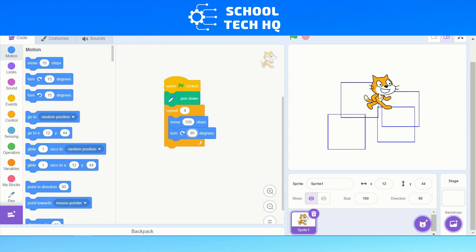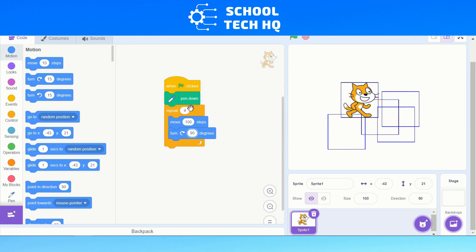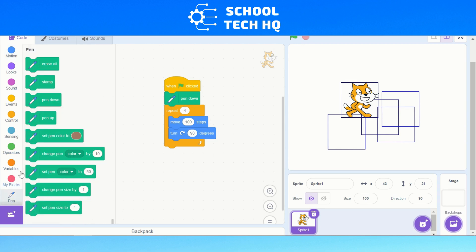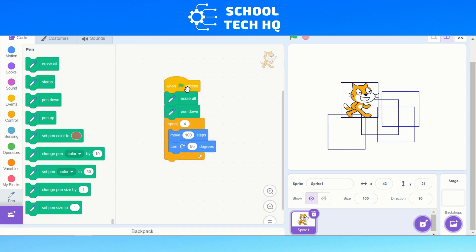The problem is I only want one square. To fix that, I need to add something before the pen down. If I go to my coding palette and click on Pen, the first block is 'erase all'. We need to add that before our pen down, so that when we press the green flag it erases anything else on the stage and then puts the pen down and makes our square.